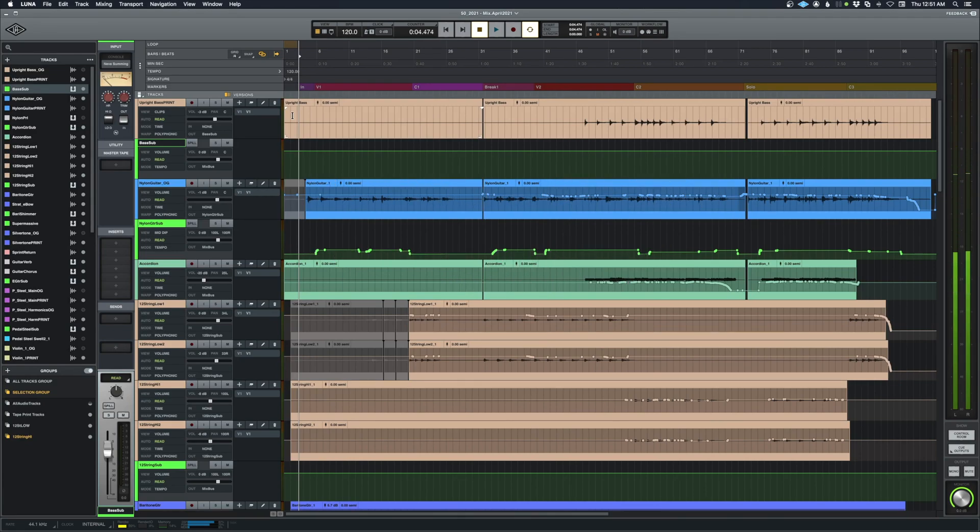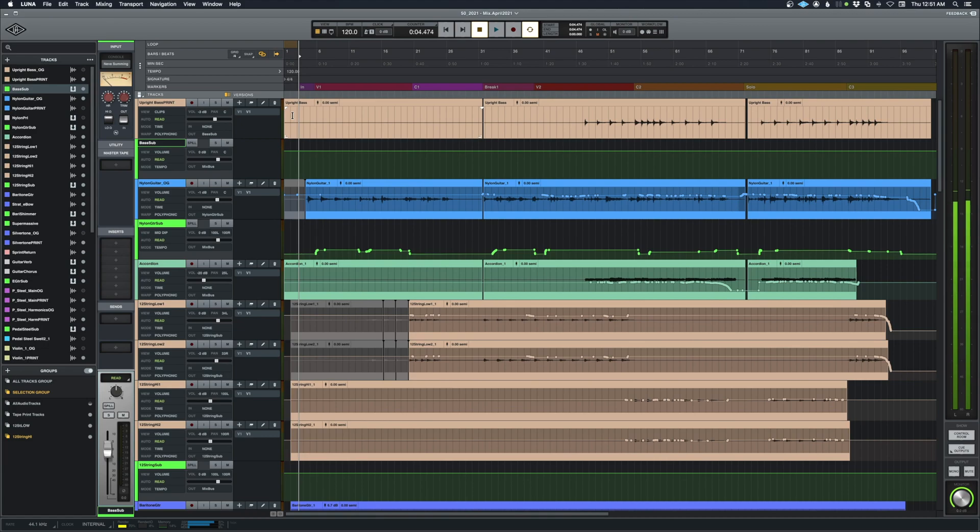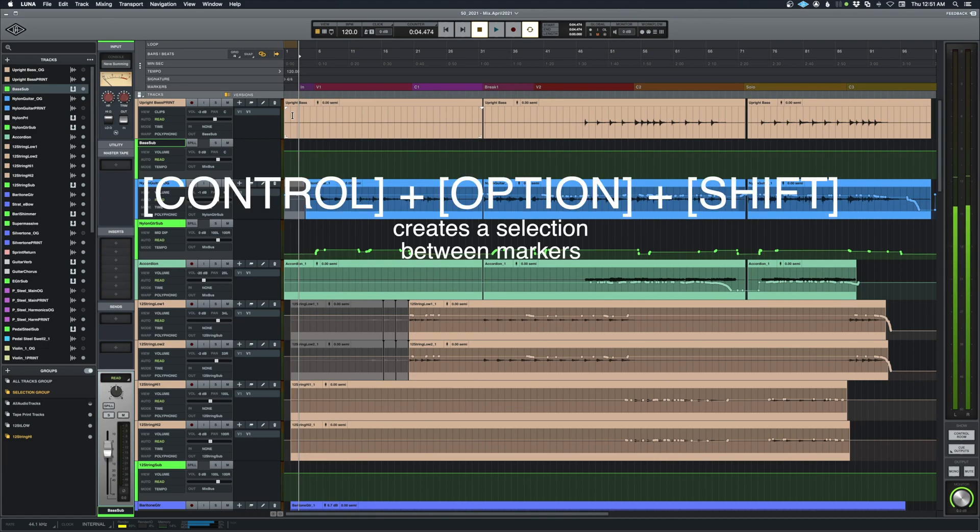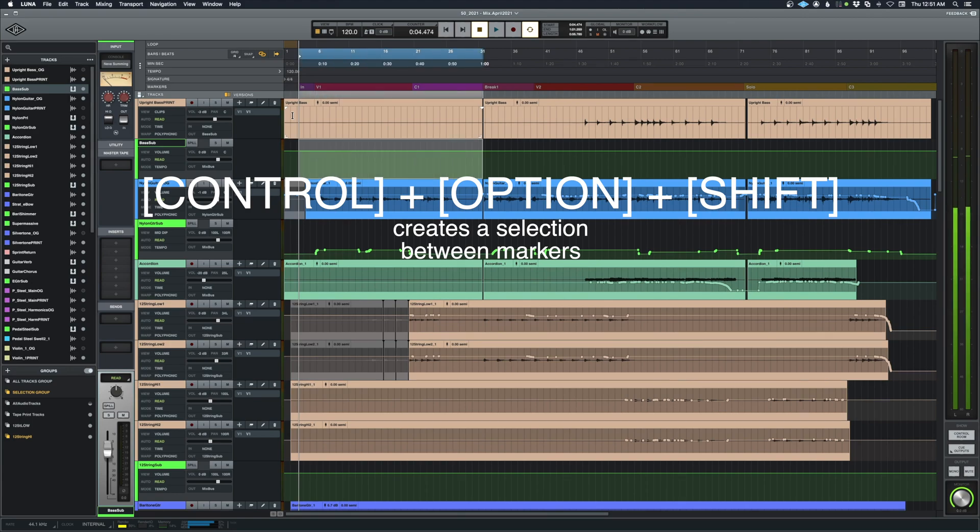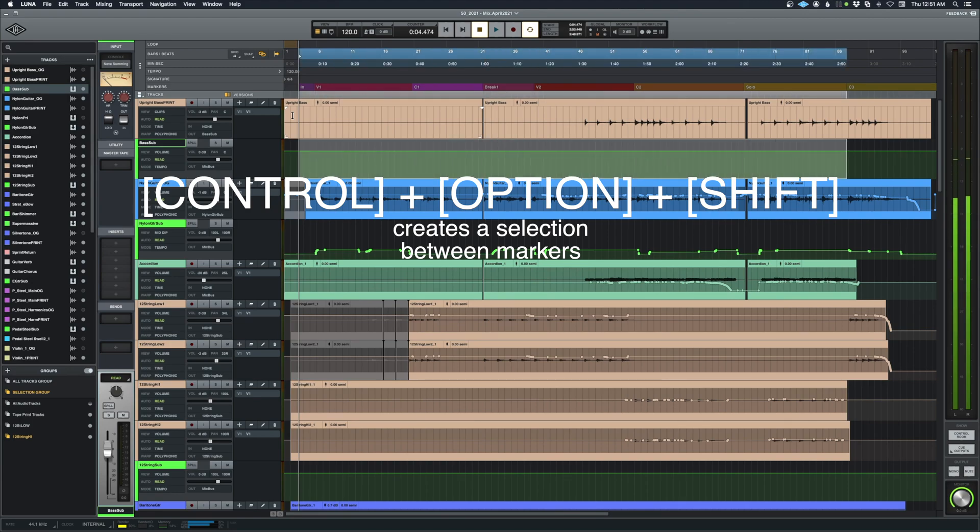So what's interesting about this to me is I can also select sections by adding the Shift key. So if I hold down Control, Option, and Shift, then use the apostrophe key, you see I'm selecting up into that section.